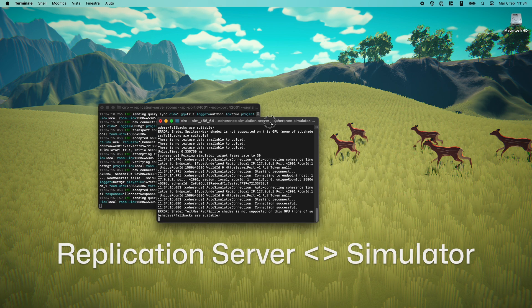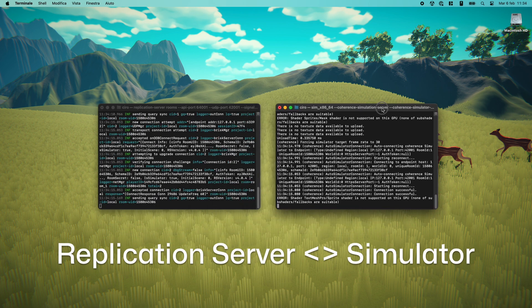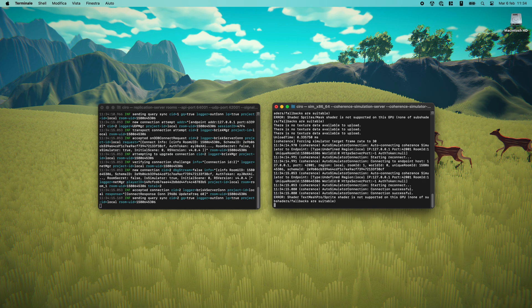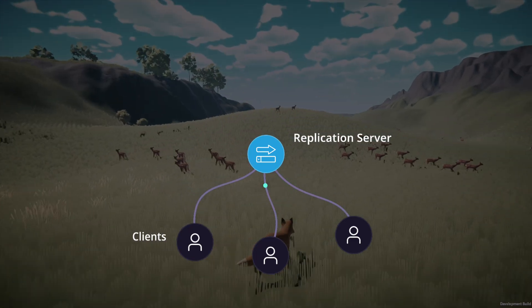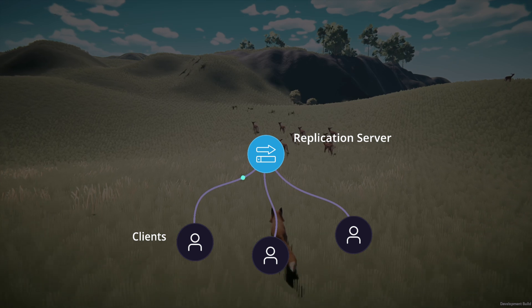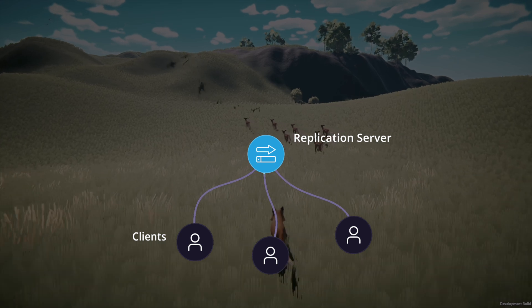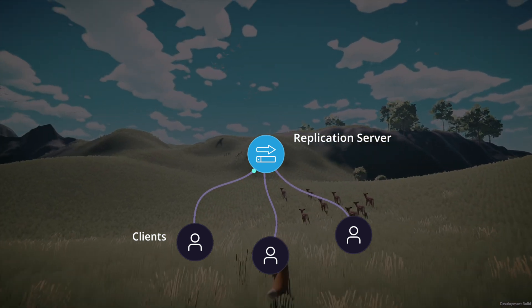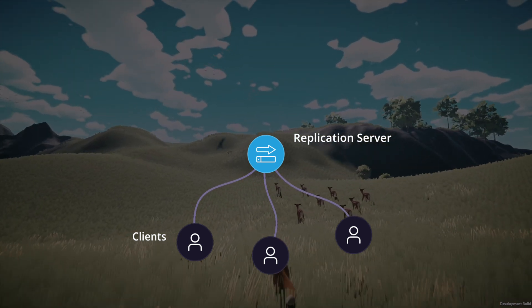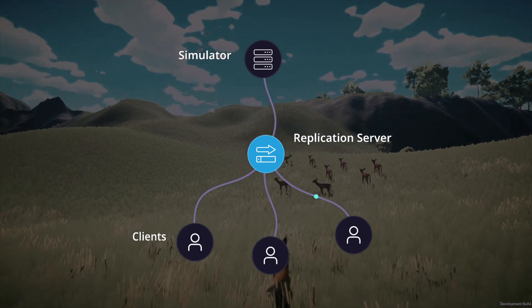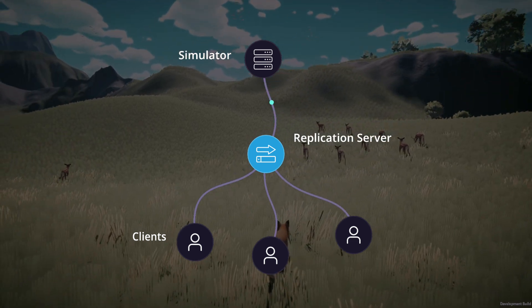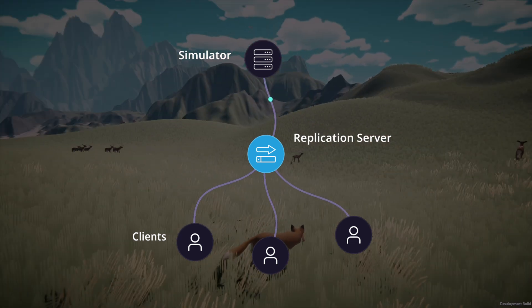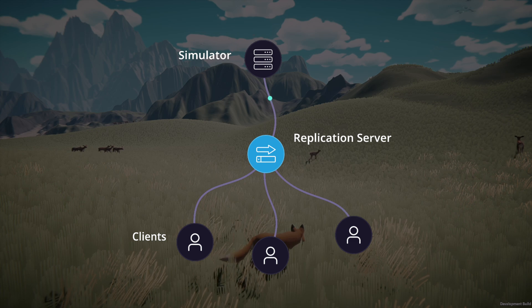This makes a simulator very different from the replication server, which is a smart relay built by coherence. The replication server is designed to be as lightweight as possible and is not made in Unity. For this reason, if you want to run calculations or gameplay code of any sort, and you can't run them on clients, you might need a simulator.